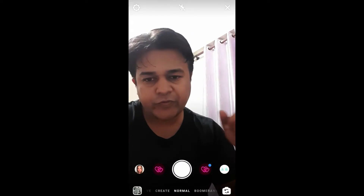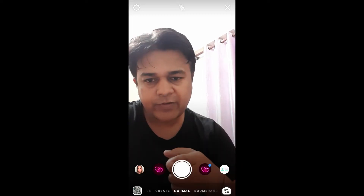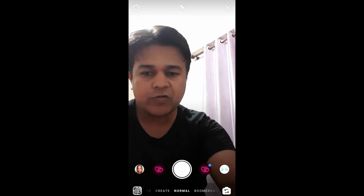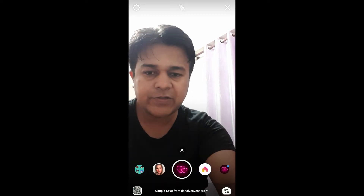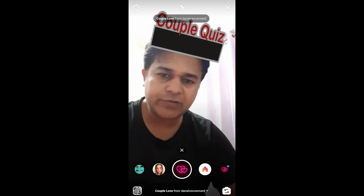Hello guys, what's up? So in this video I am going to show you how you can find this Kapal Puig filter on Instagram and how to use this filter.